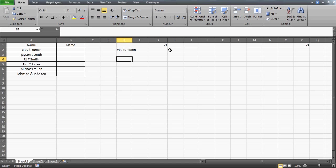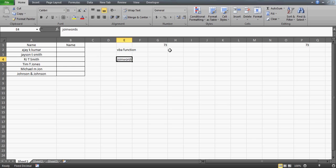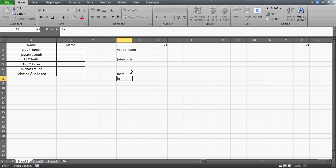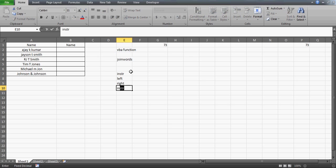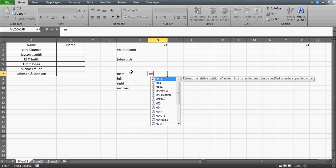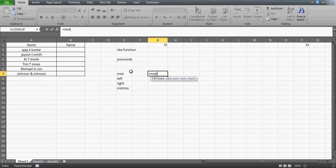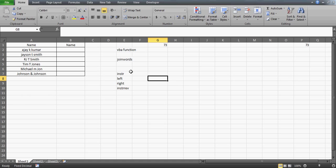We'll create a function and I'll name it 'join words'. Let me show you how to create it. A couple of functions we'll be using in VBA are INSTR, the LEFT function, the RIGHT function, and INSTRREV — the reverse version of INSTR. This is not a MID function; it will actually work like a FIND function.